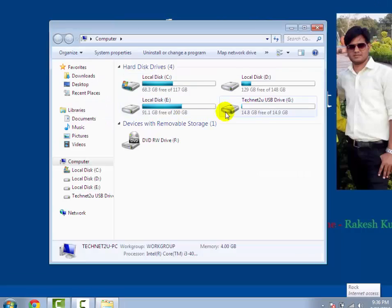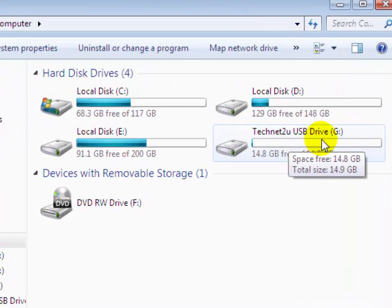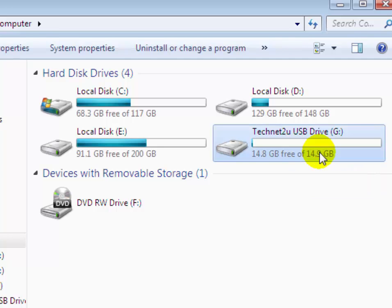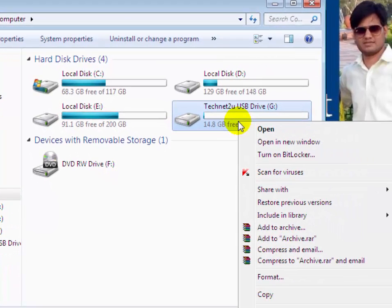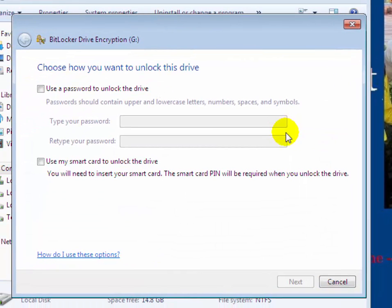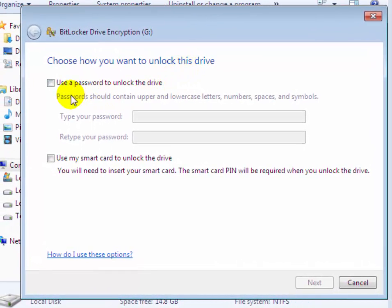Now you will see your TechNet2U USB drive has been inserted. Now you have to protect it. Right-click on it and then click on Turn on BitLocker. BitLocker is a feature through which you can protect your USB flash drive. Now it asks: choose how you want to lock this drive. Select Use a password to unlock drive.